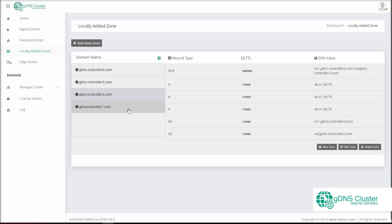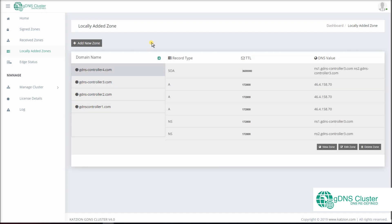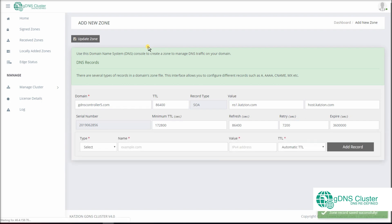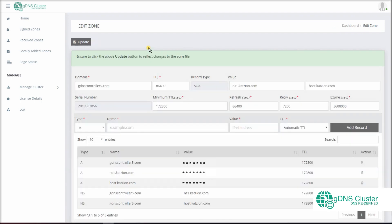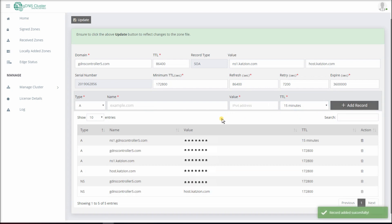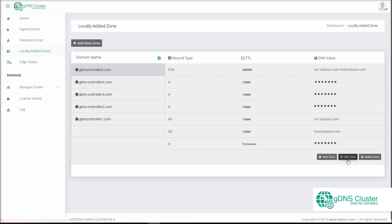Another major change in this new version of GDNS is a comprehensive DNS management interface that allows you to create a DNS zone on the controller, such as for a domain hosted on a server with no control panel. Under locally added zones, use Add New Zone to create a domain zone. Add New Zone has two steps: first to create the SOA record, and then to create other needed resource records. Once the details for the SOA record have been filled and saved, you can create the other needed resource records. We support all popular record types. Once the records are added, click Update to add these records to the zone. You can also view, edit, and delete the created domain zone.